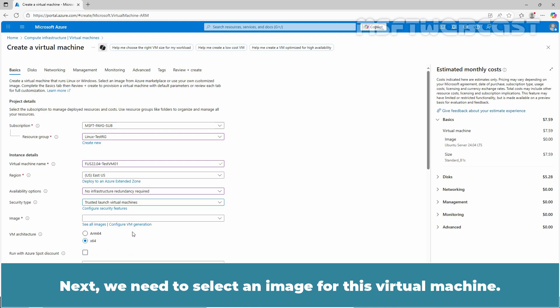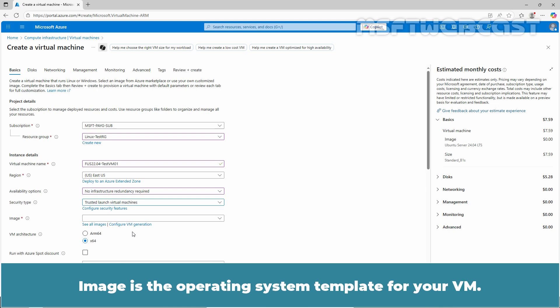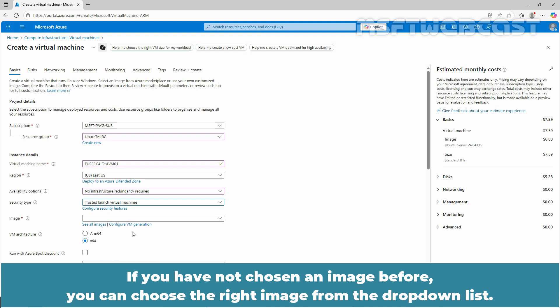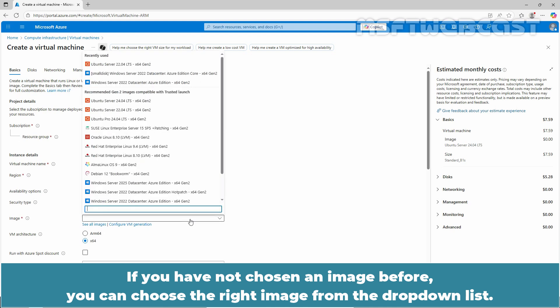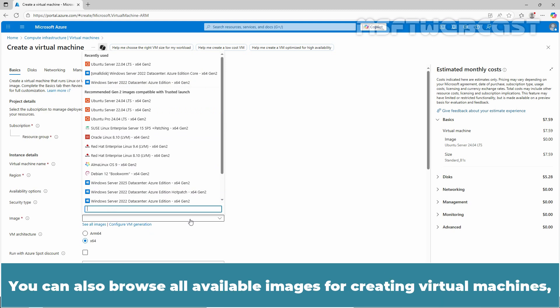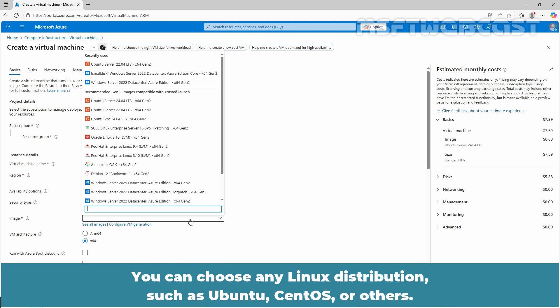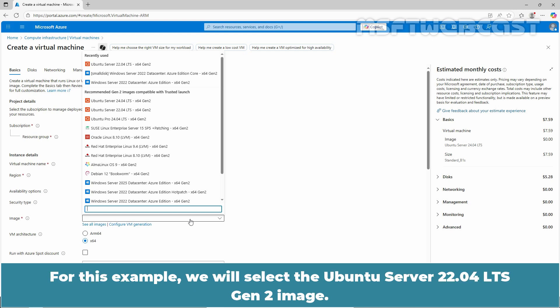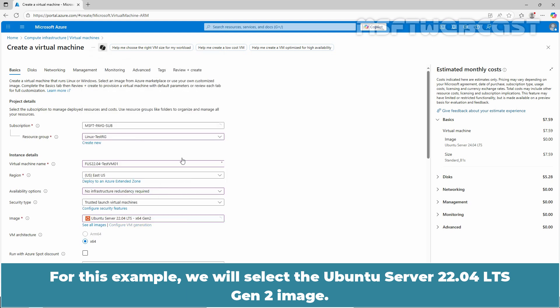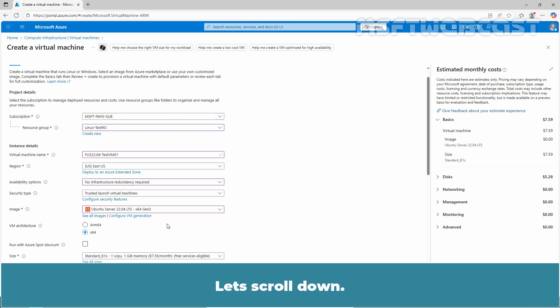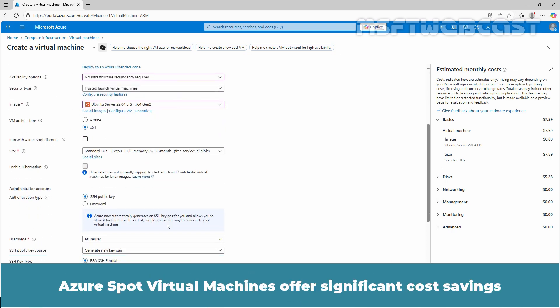Next, we need to select an image for this virtual machine. Image is the operating system template for your VM. If you haven't chosen an image before, you can choose the right image from the dropdown list. You can also browse all available images for creating virtual machines including both public and private images. You can choose any Linux distribution such as Ubuntu, CentOS, or others. For this example, we will select the Ubuntu Server 2204 LTS Gen 2 image. Let's scroll down.